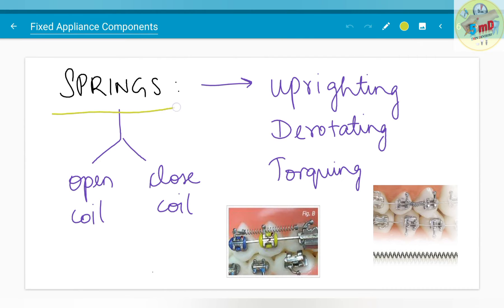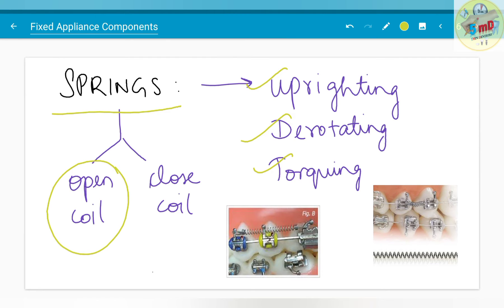The next component is springs. Springs are used for uprighting, derotating and a torquing effect on the tooth. It can be an open coil spring or a closed coil spring. Open coil springs are used for opening up spaces, whereas closed coil springs are used for closing spaces.